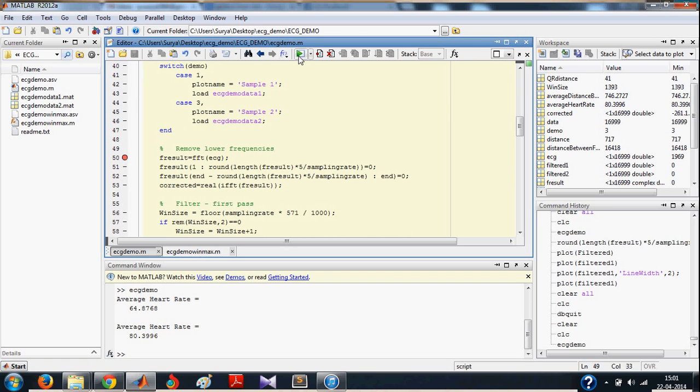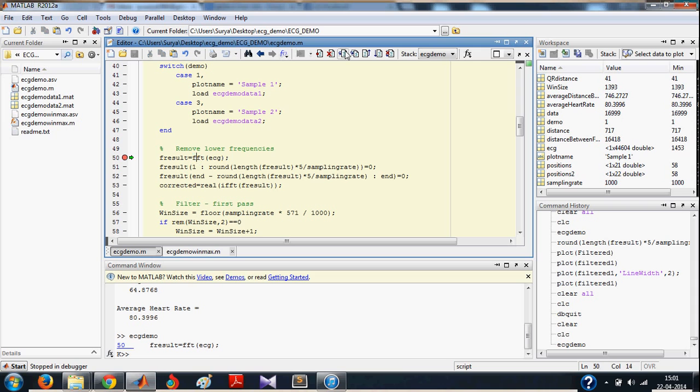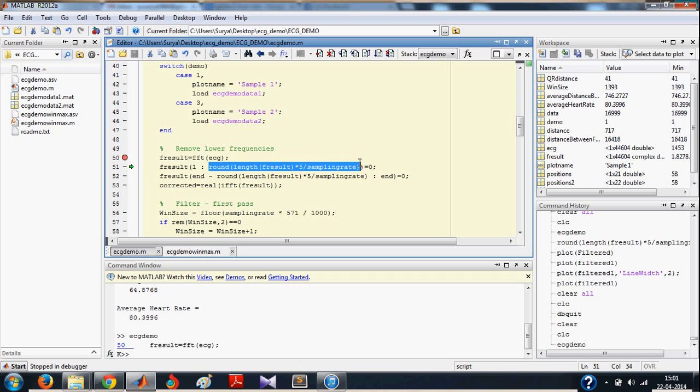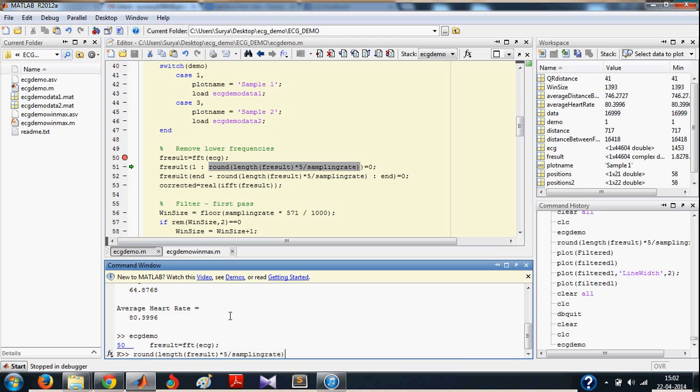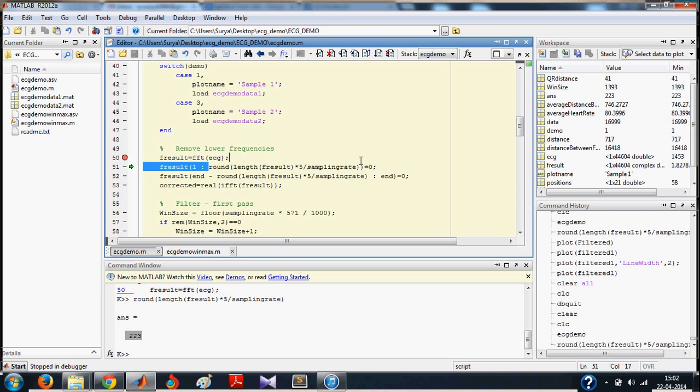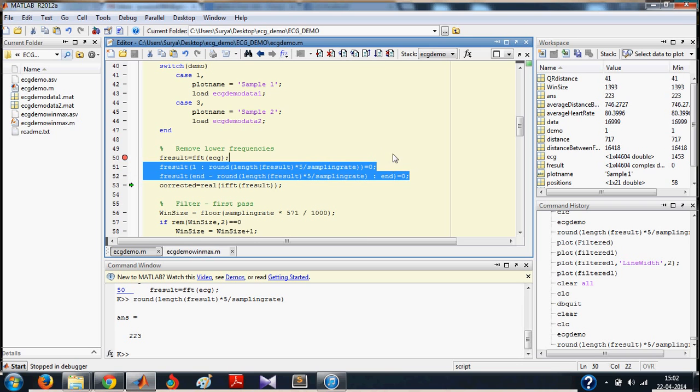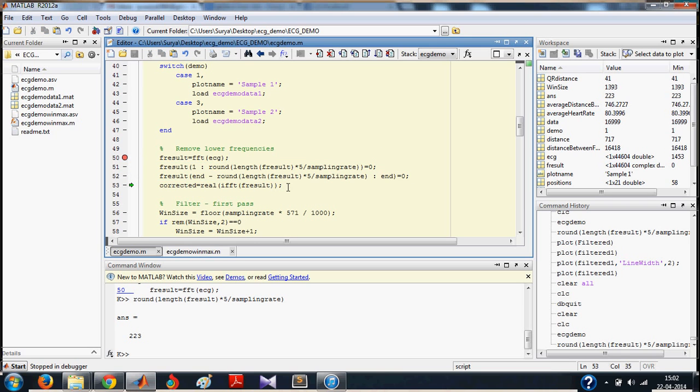First, as we have discussed before, we remove the lower frequency components. We do it by shifting into the Fourier domain first. And then, we make all the low frequency components 0. The value of this is 233 and the length of your sample is 44,604. So you are making the first 233 values in the frequency domain to 0. And in the next step, you are also making the last 233 values to 0. This means that you are removing the low frequency components. And then, you do an inverse Fourier transform to get the corrected ECG signal.